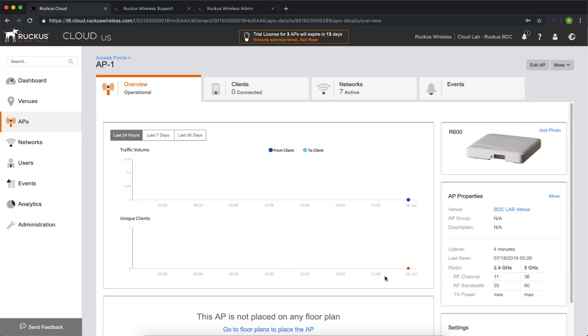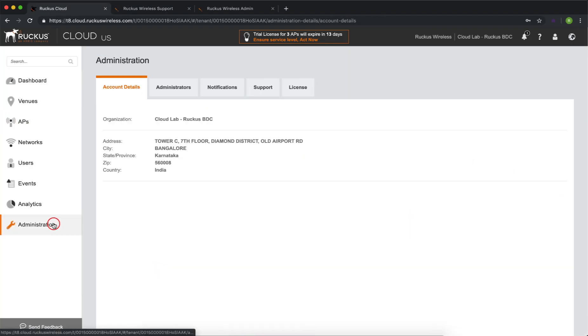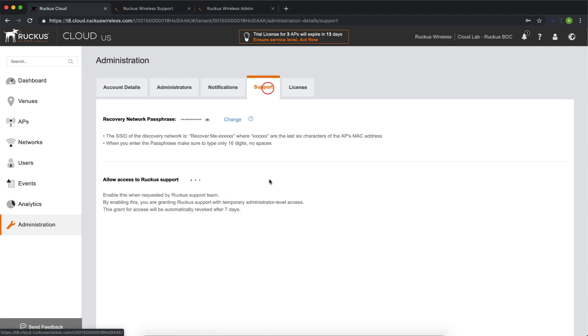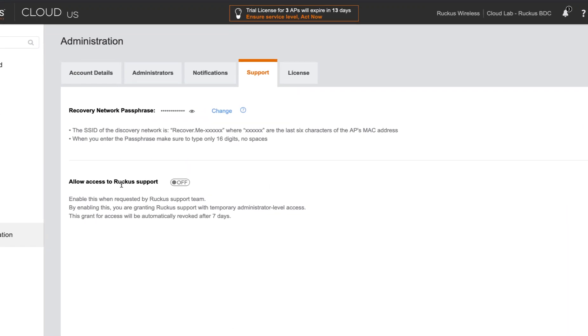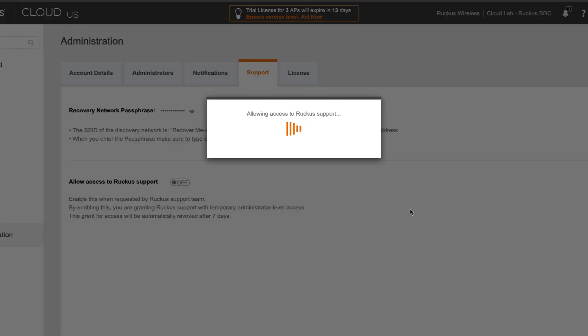Lastly, if you do need to provide support access to your controller, you can do so by navigating to administration, going to support, and here you can turn on allow access to ruckus support. That will allow them to connect to your controller and help you troubleshoot the issue.